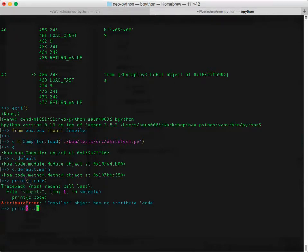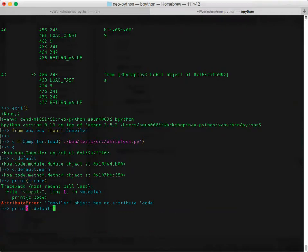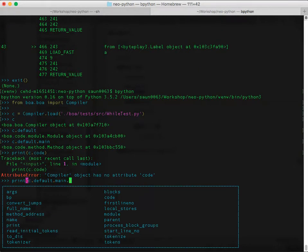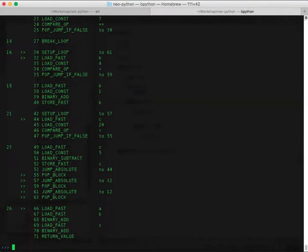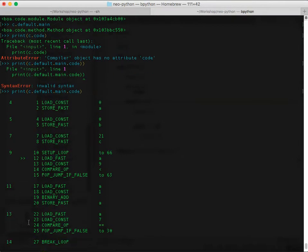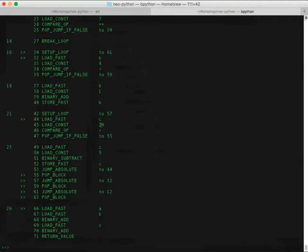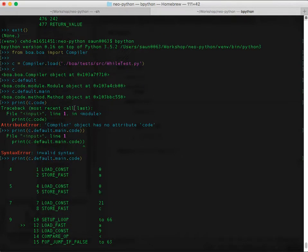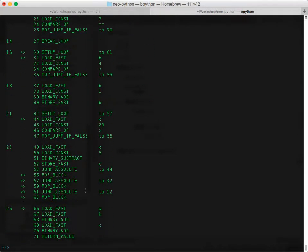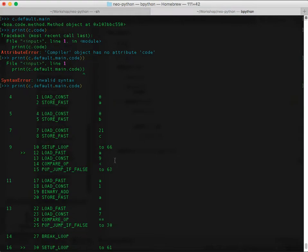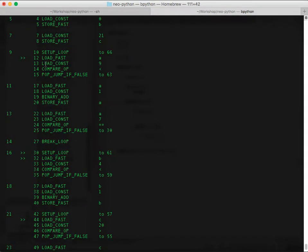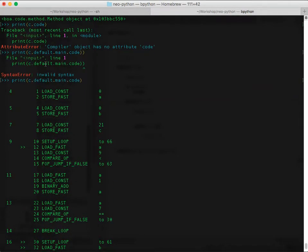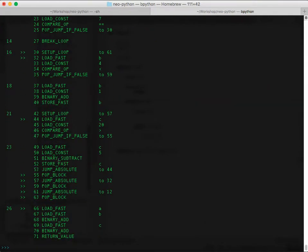And then c.default.main.code. So this is the instructions that your Python interpreter is actually running on. So the challenge of NeoPython compiler is to take this and turn it into something that the NeoVM understands, which would seem easy in theory, but it's a little more difficult in practice.